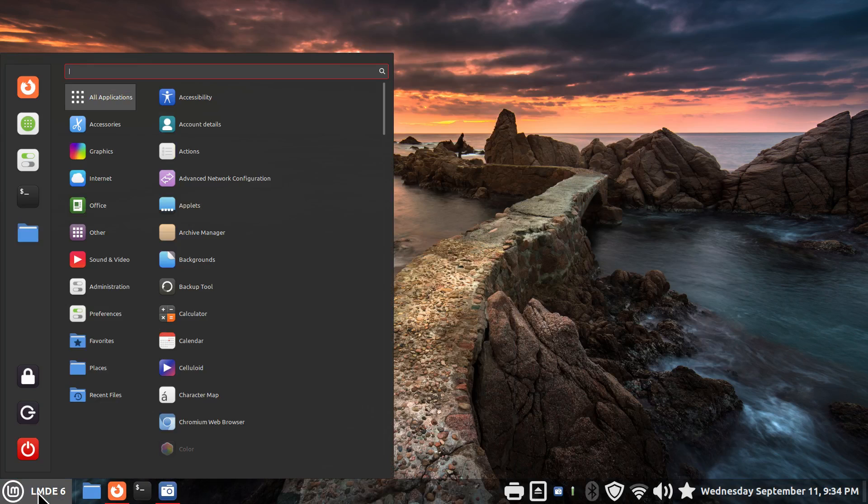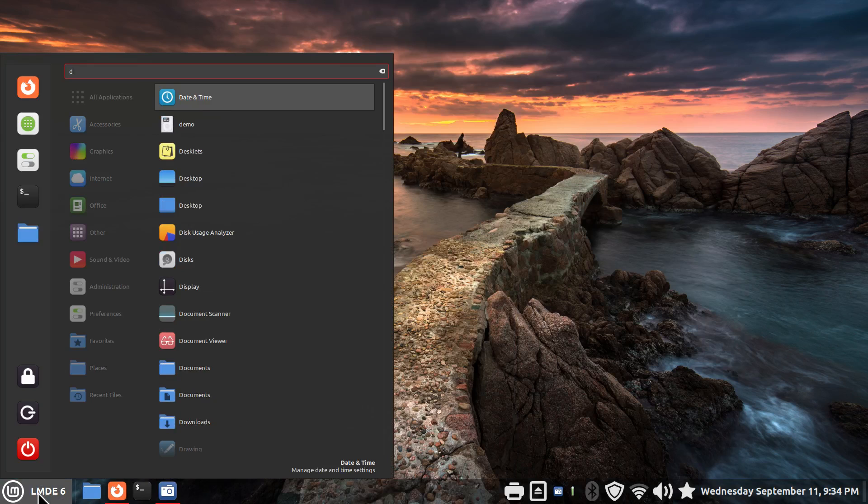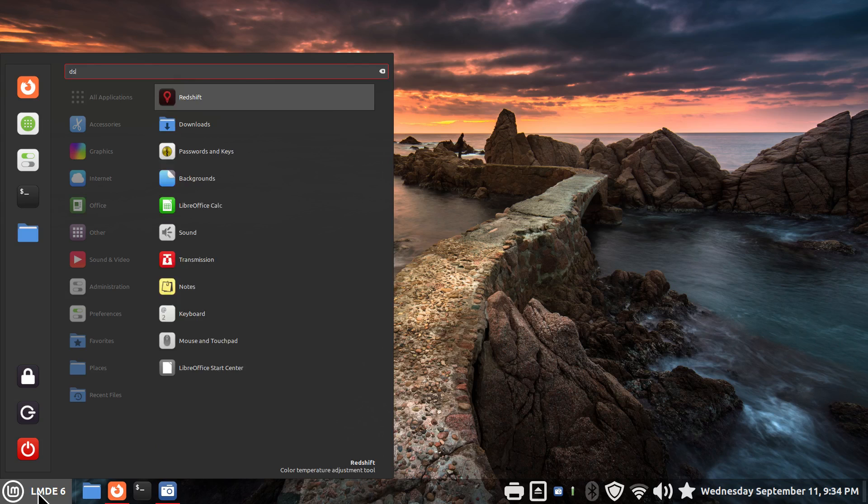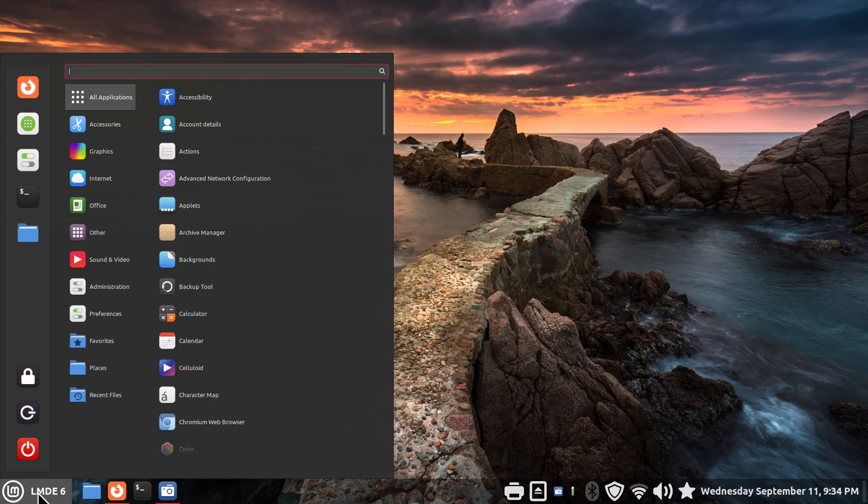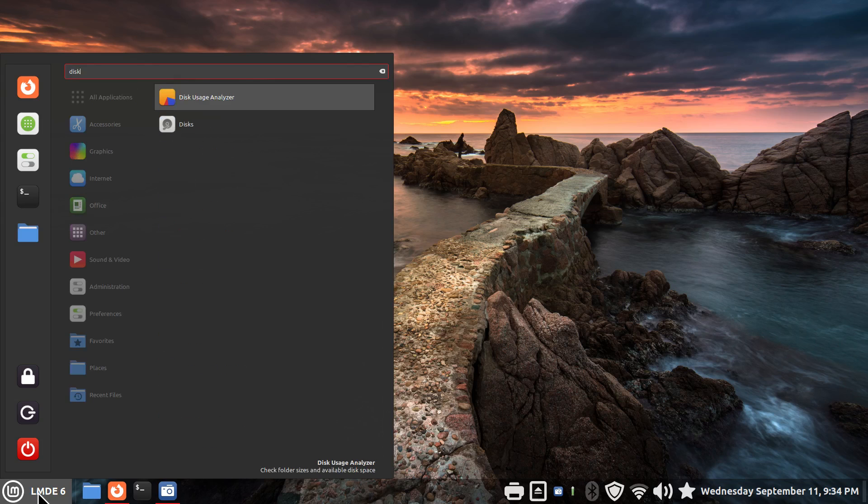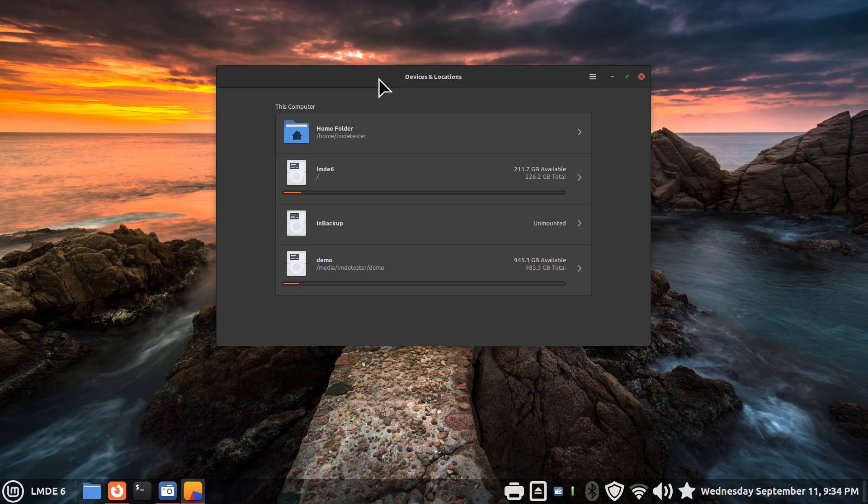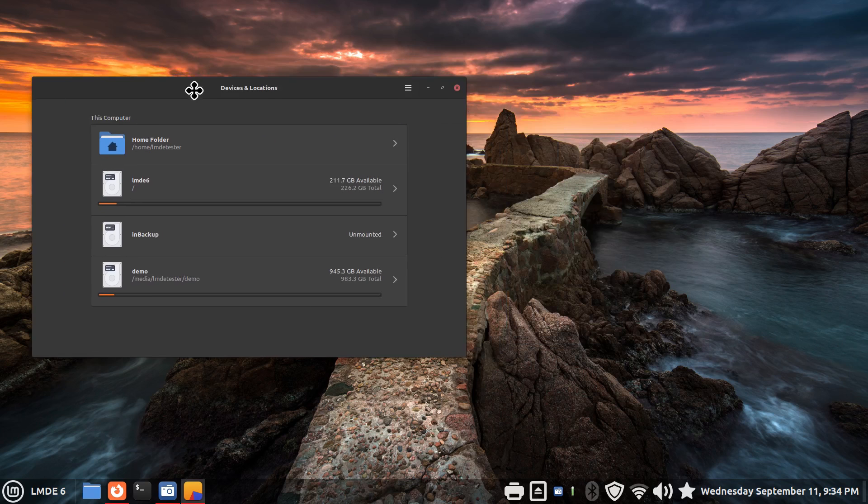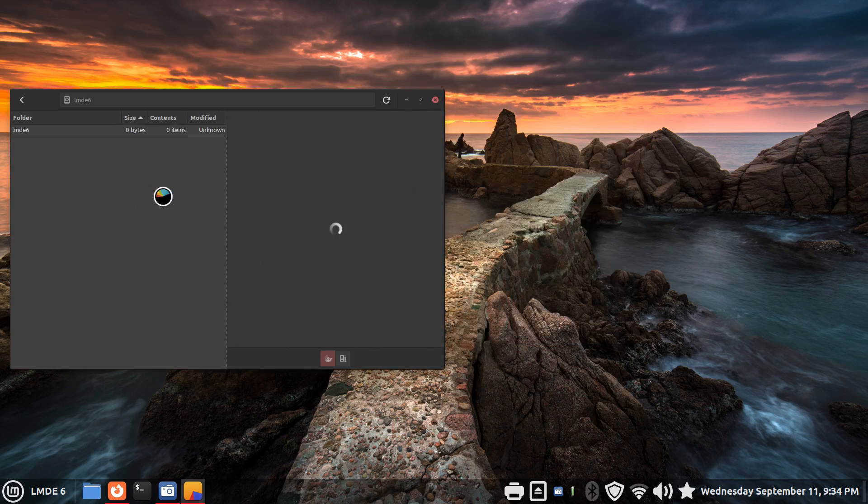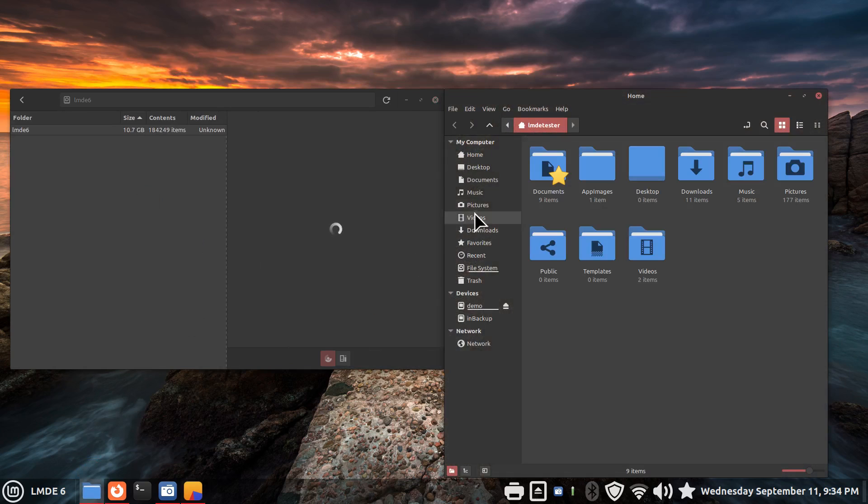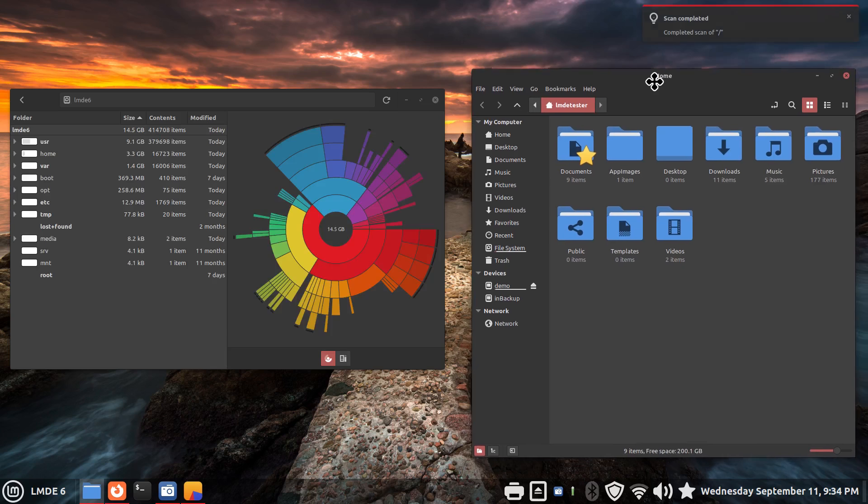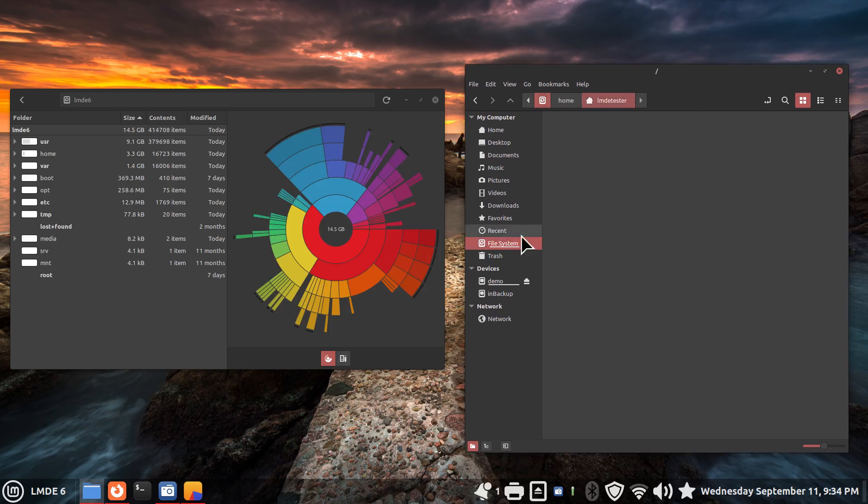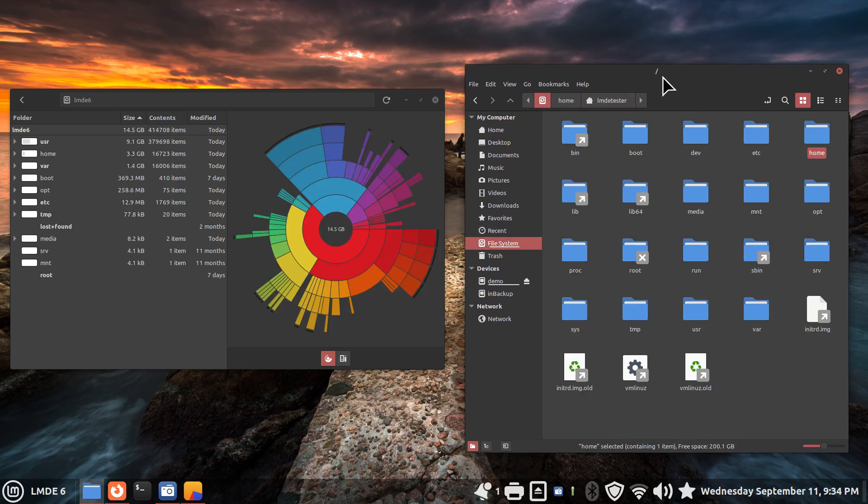So these tools you should have. Disk usage analyzer. And if I can spell it right. There we go. I'm going to open that one up. Now depending on if you have a solid state driver or spinning, this may take a second or two. So while that's doing its business, I'm going to open up the file manager. And it's finished scanning root.